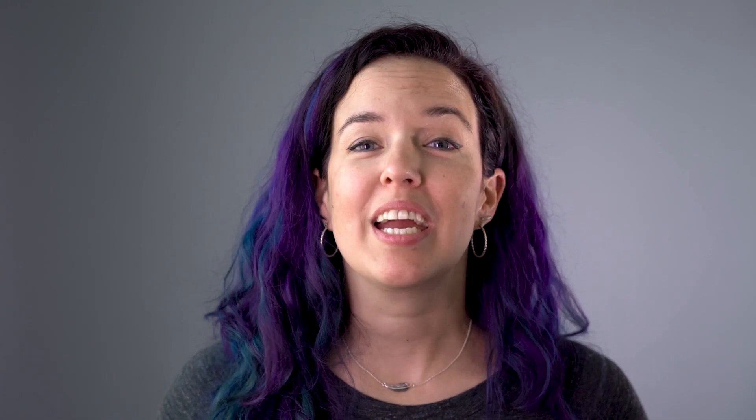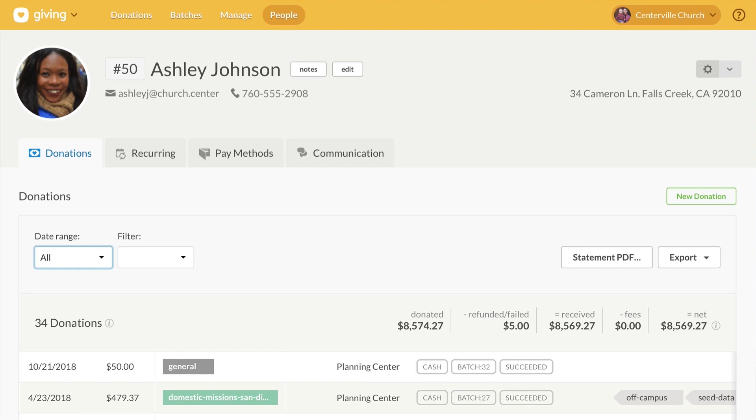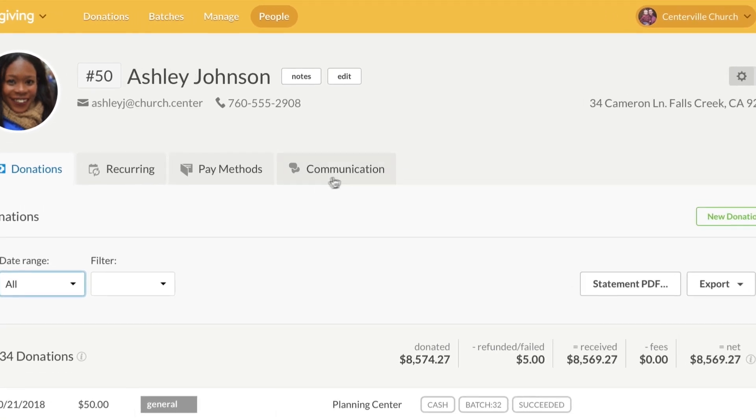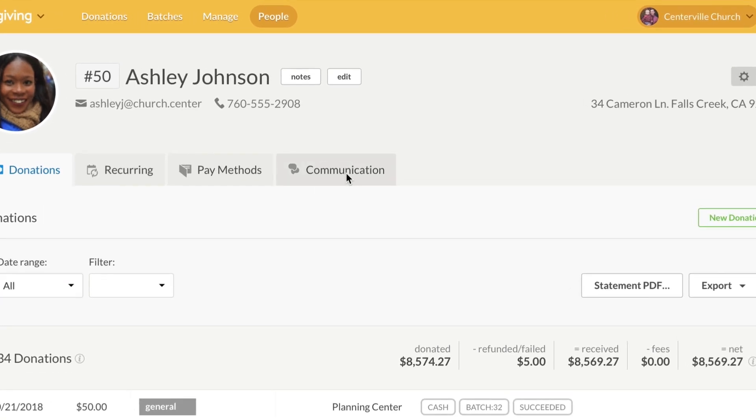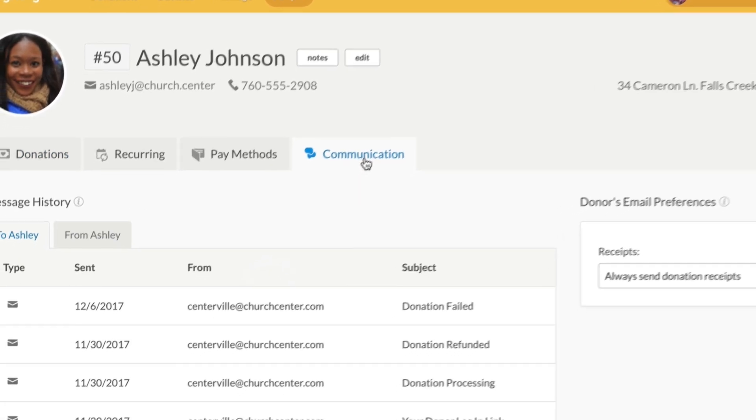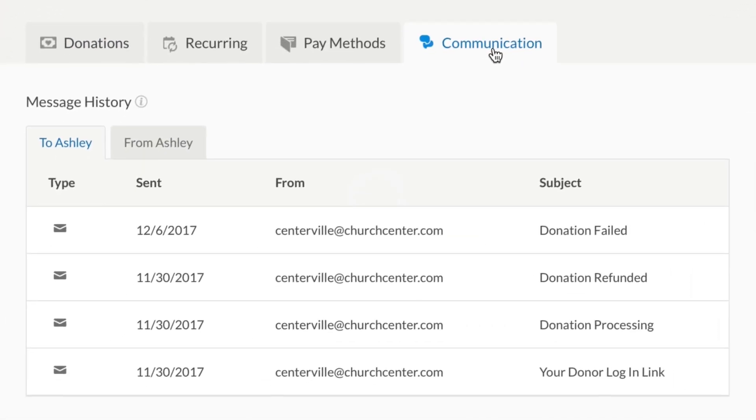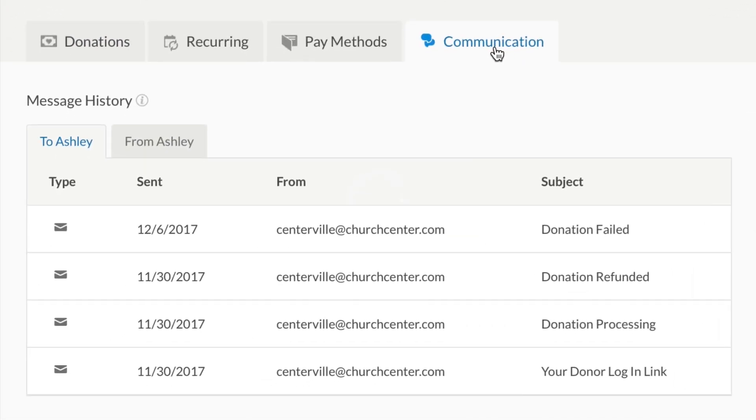In Planning Center Giving, we've added a brand new communication tab. Wait a second, do I hear an echo in here? That's right, Groups isn't the only app with new communication powers. In Giving, this tab shows each donor's message history and makes it easy for administrators to see what has been sent to each donor.